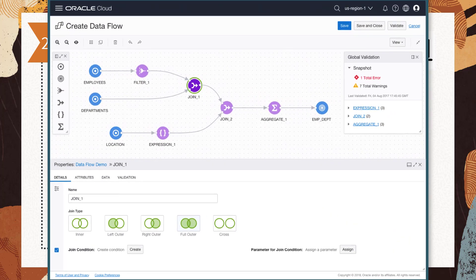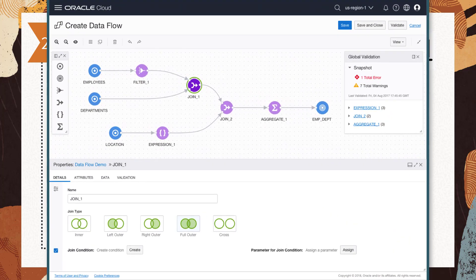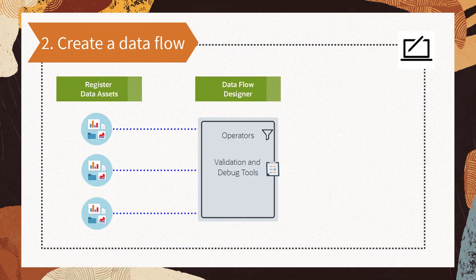Using the data flow designer, you can choose the operators to perform transformations on your data, use the validation tool to catch any design time errors, and debug the data flow before you execute it. The interactive data explorer displays the results of each operation to help you quickly troubleshoot possible failures during execution.